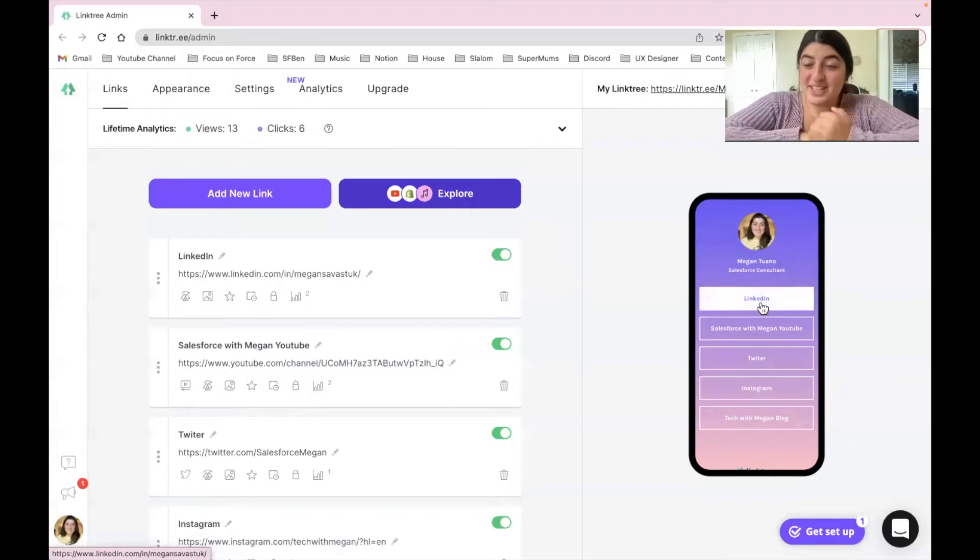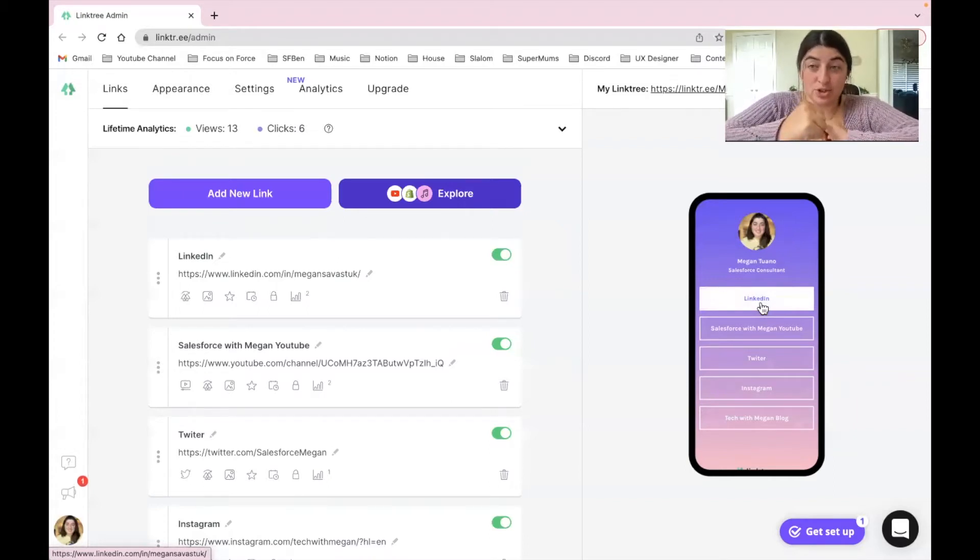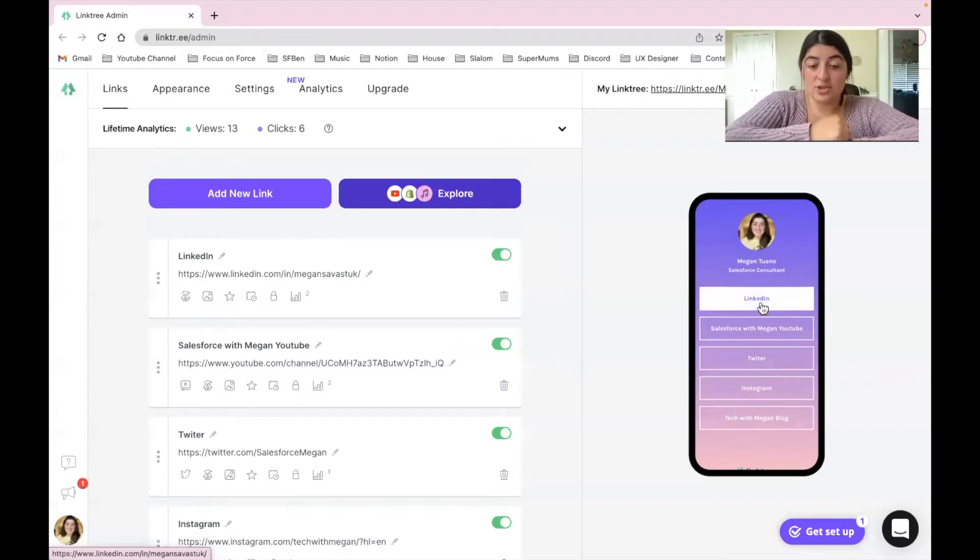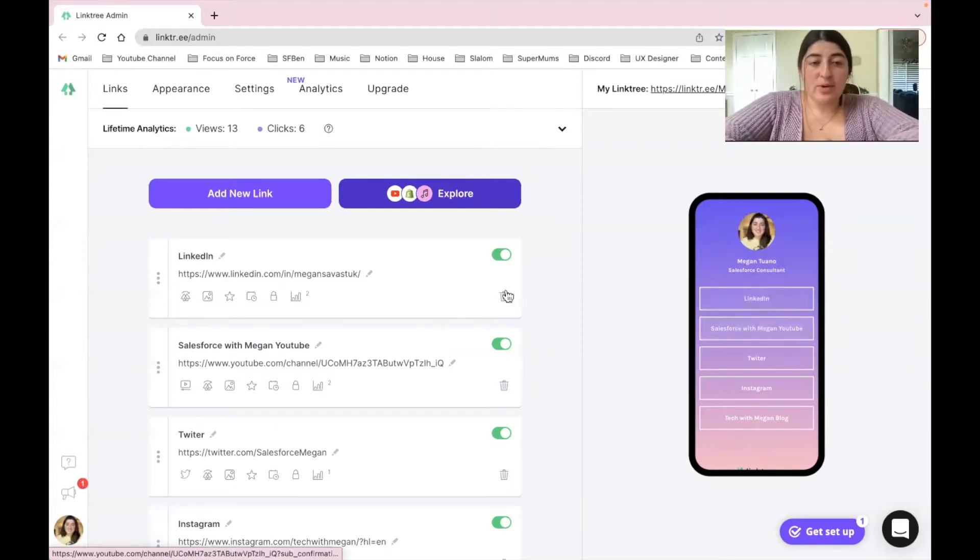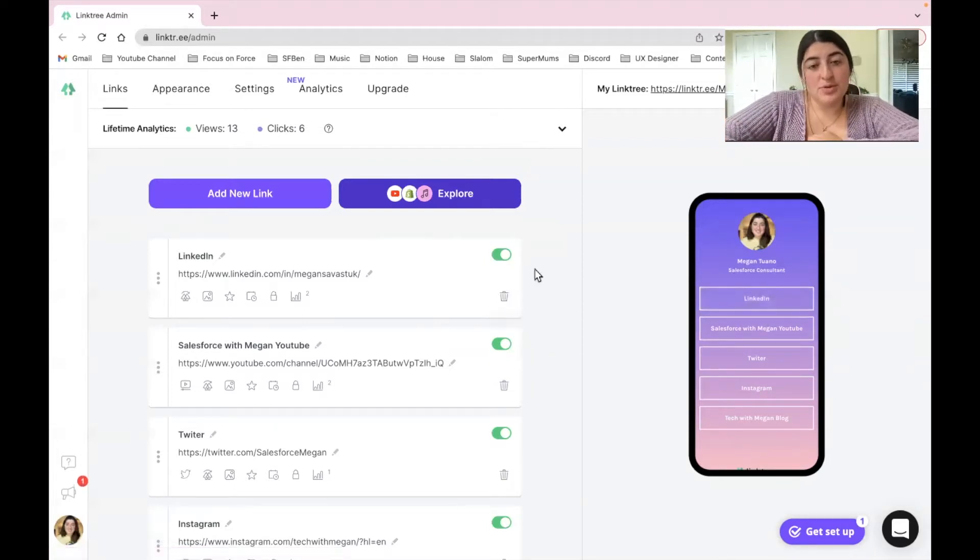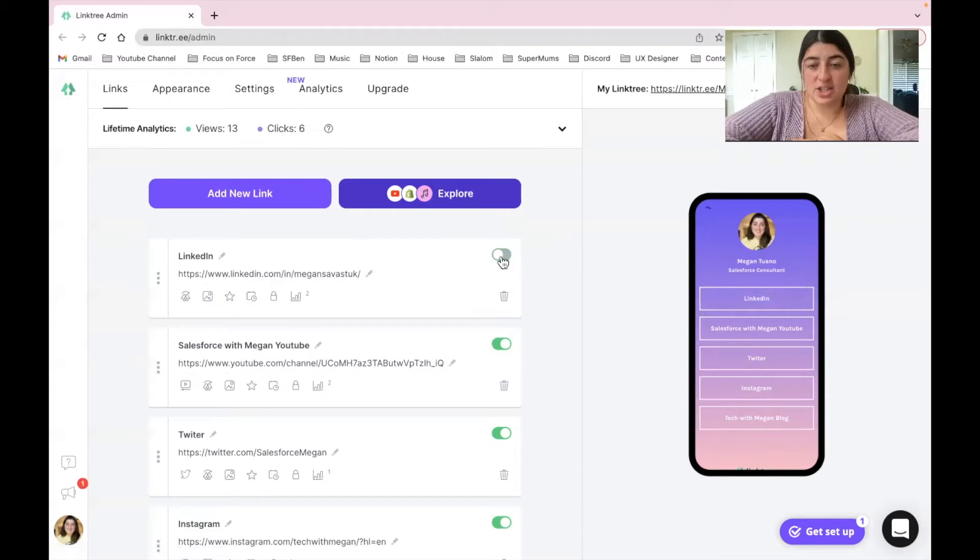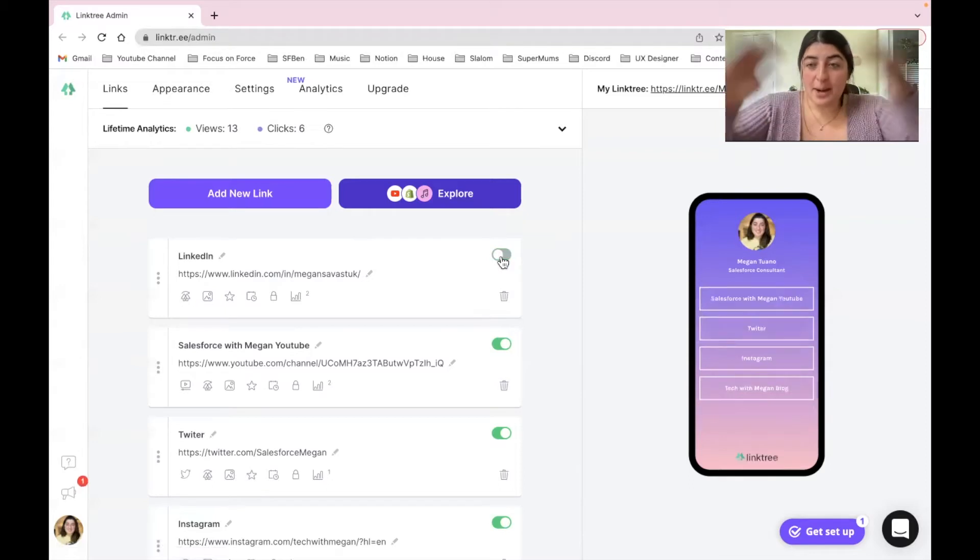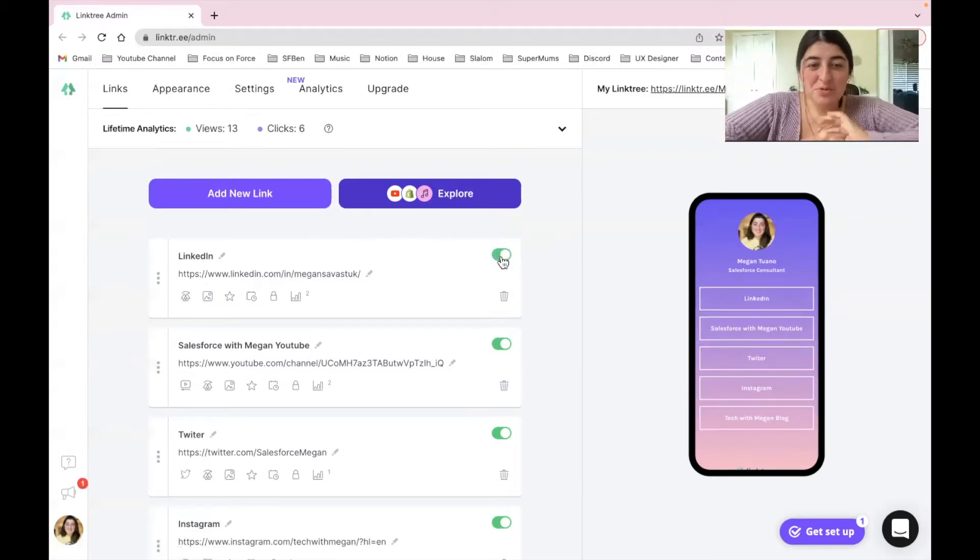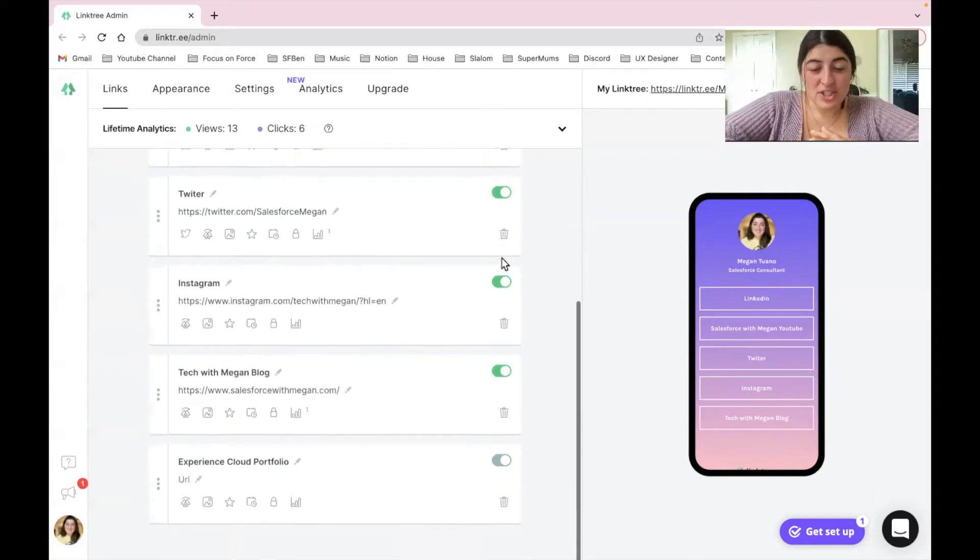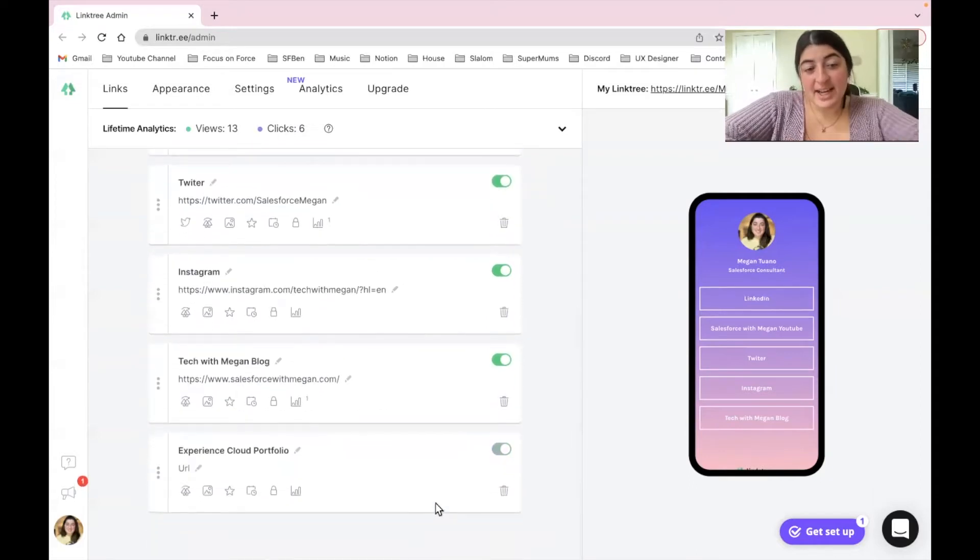So again, super easy and convenient for somebody if you were able to give them that URL or to actually have them scan that QR code. If I wanted to remove anything at any time, I can just click that toggle and boom it's gone.